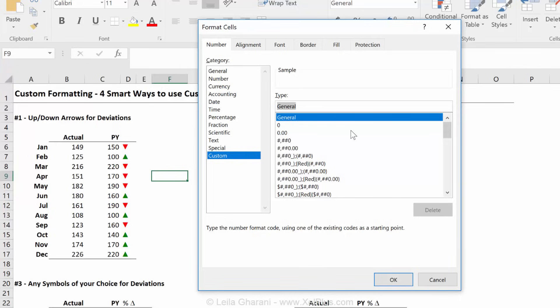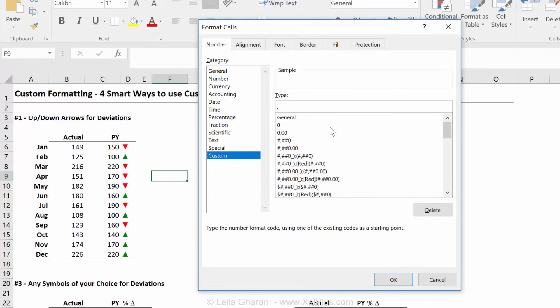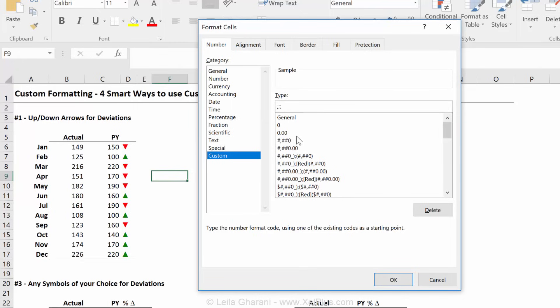So the main logic is this. First argument in custom formatting, they always have this separator. And the first argument is how positive numbers should be formatted. Then it's how negative numbers should be formatted. And then it's how zeros should be formatted. And last is how text should be formatted. Now, in this case, we're not going to bother with text formatting. So we only need these three arguments.